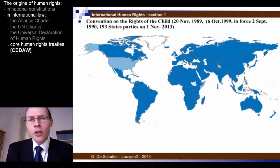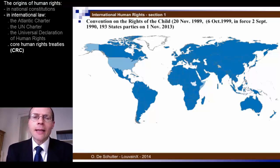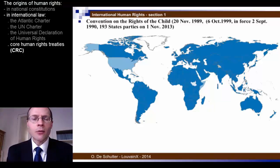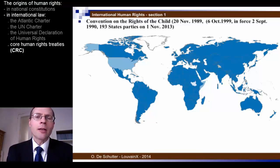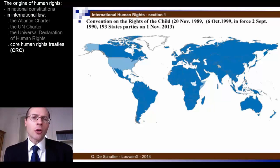The Convention on the Rights of the Child is the most widely ratified human rights instrument. It has 193 states parties today. The only states that have not ratified it are the United States of America and Somalia — Somalia having been without a real government since 1991. Apart from these two states, all other members of the UN have ratified the Convention on the Rights of the Child.